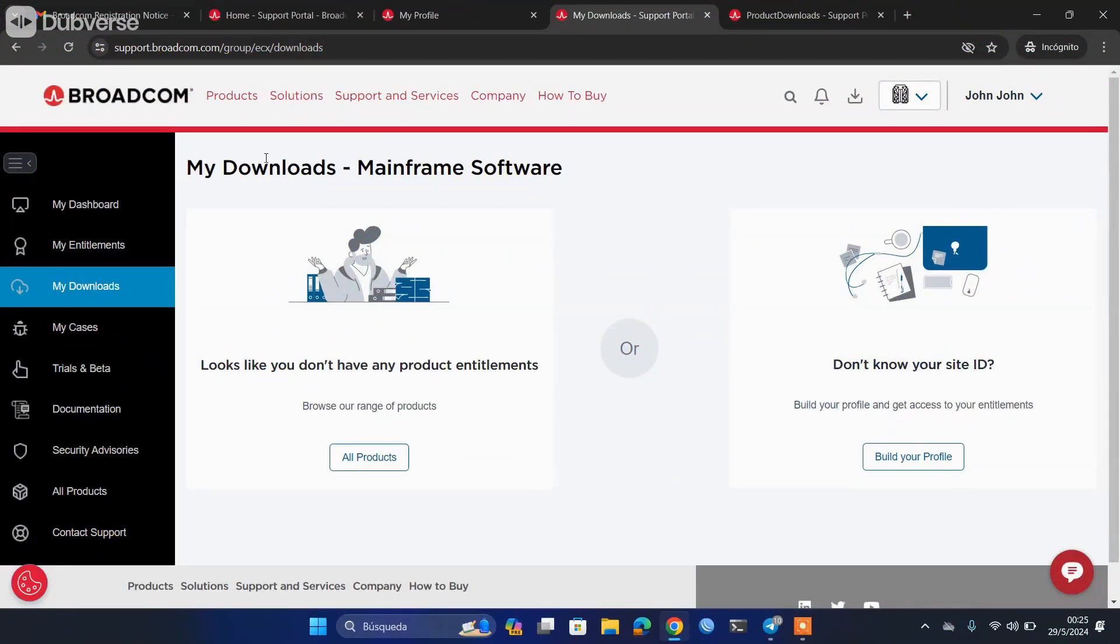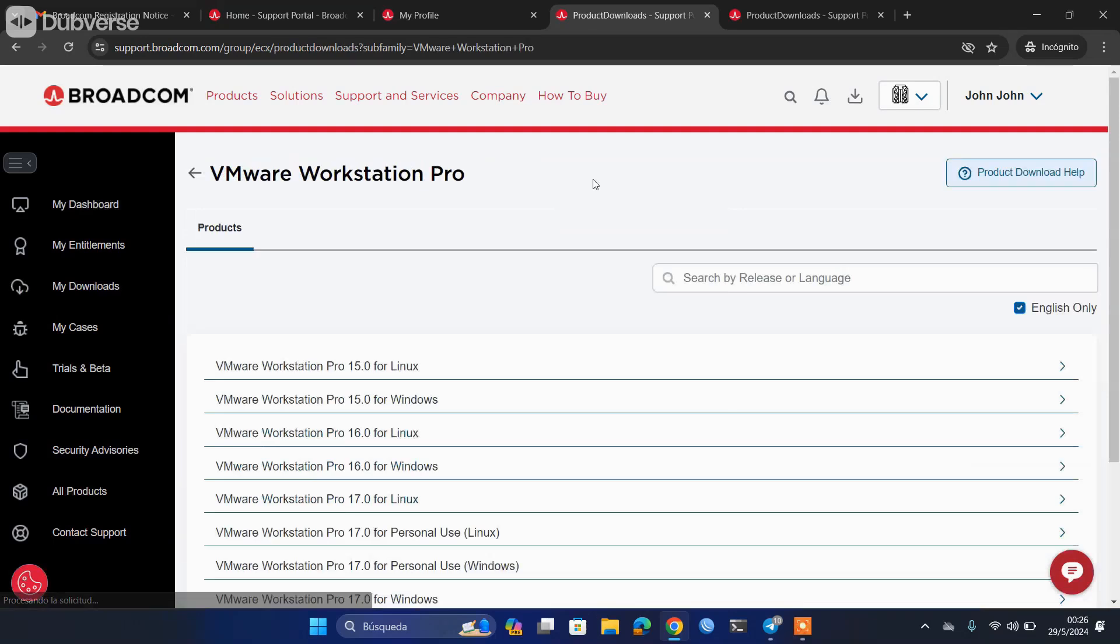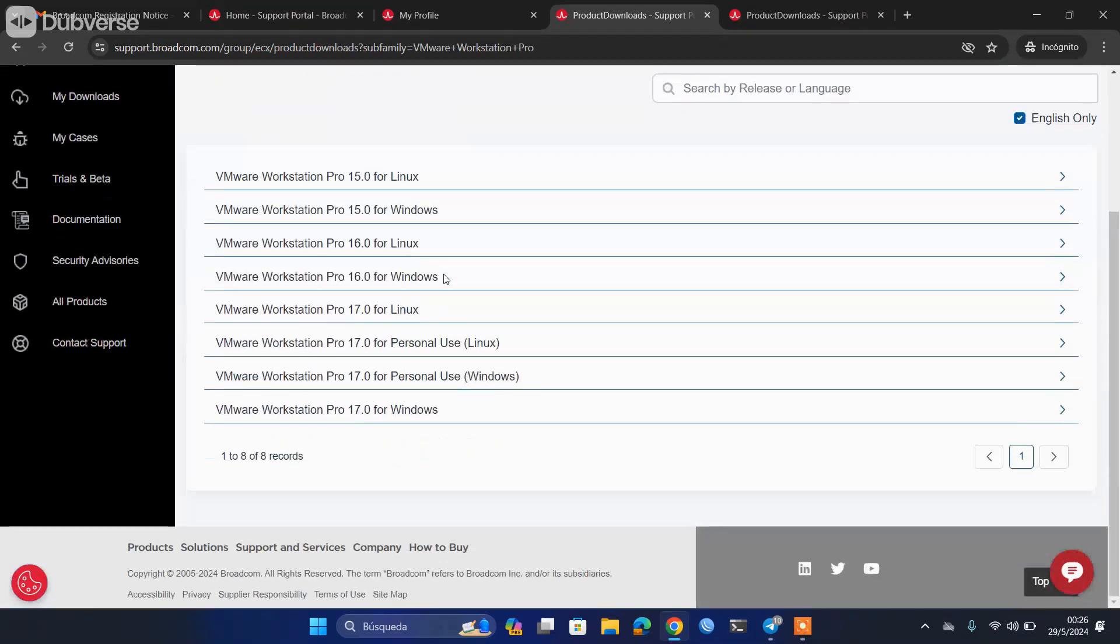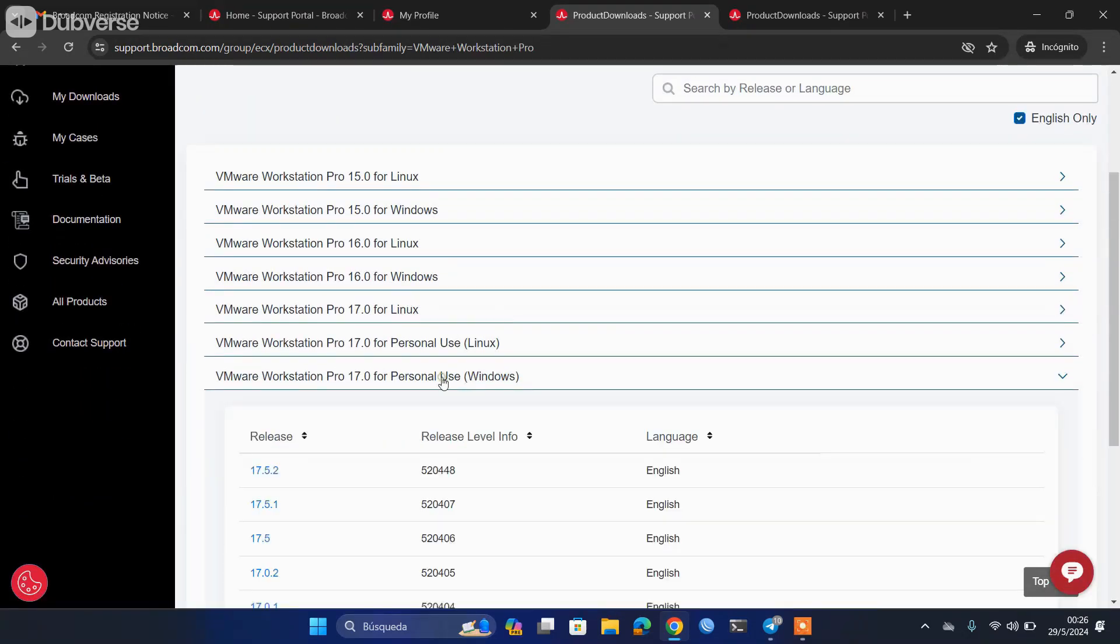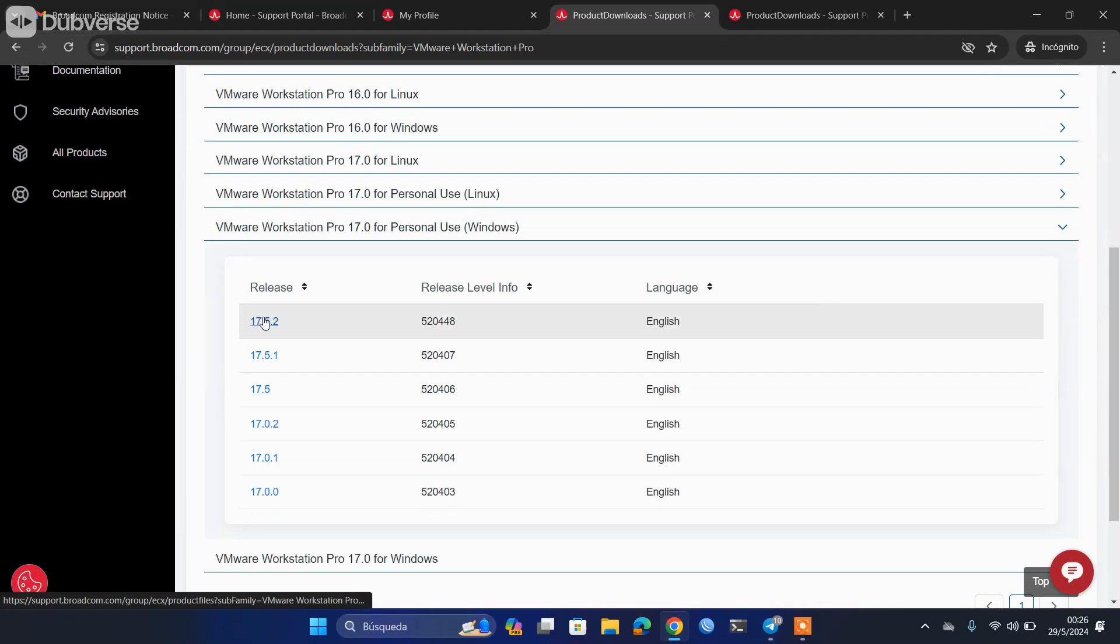As you can see, it returned me to the main page, but I lost the links of the VMware. So we use the same link that we used a few moments ago to see the VMware Workstation download for Windows and Linux. We repeat the steps. I'm going to select the Windows version in the 17.5.2.